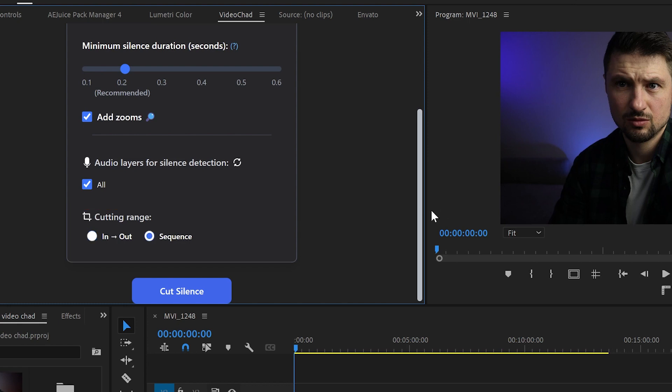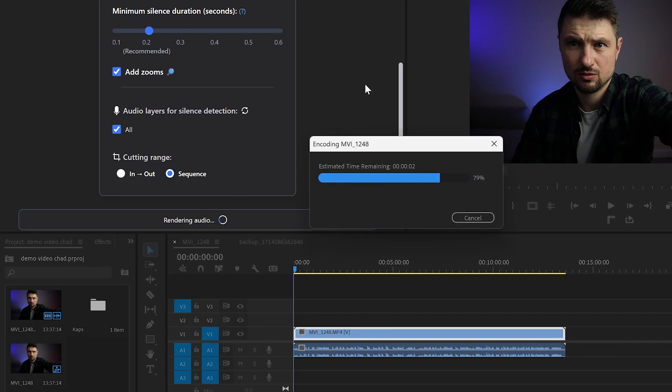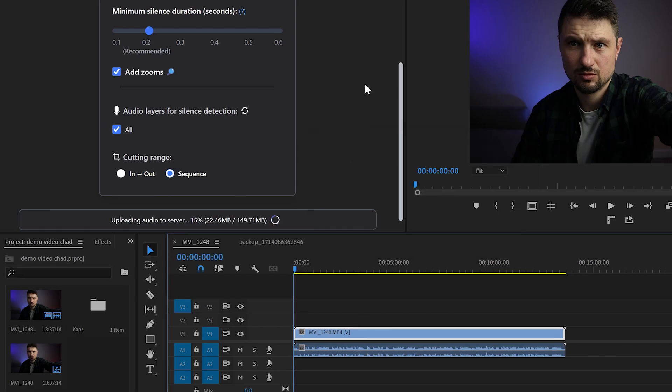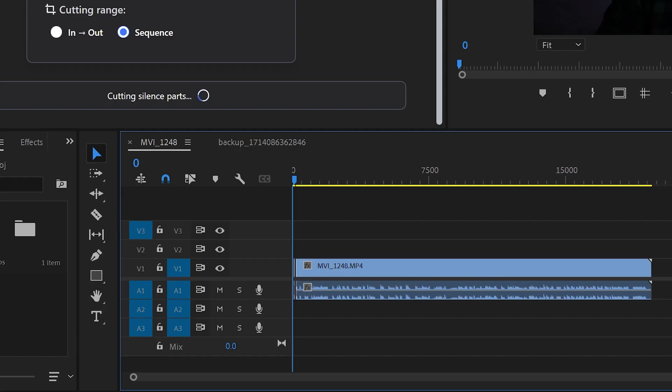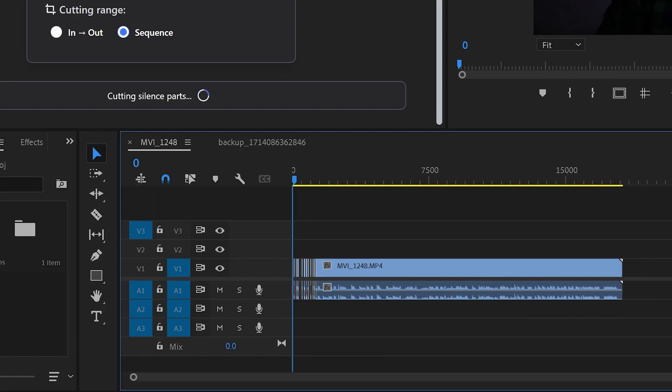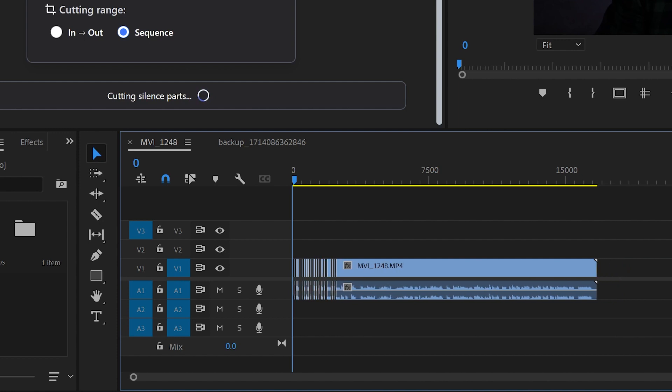Now when everything is set up click on cut silence and let the magic begin. This process involves rendering the audio and then uploading it to the server which may take a few minutes. Once this is done the cutting process will begin which may also take some time depending on the length of your footage.